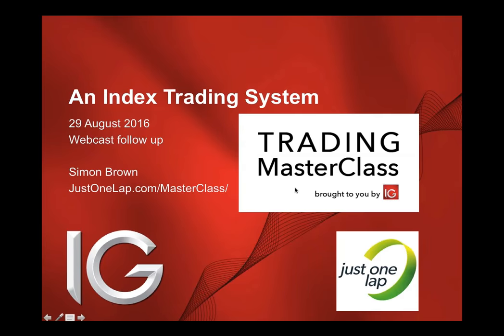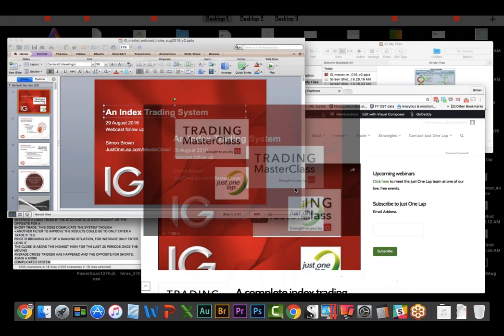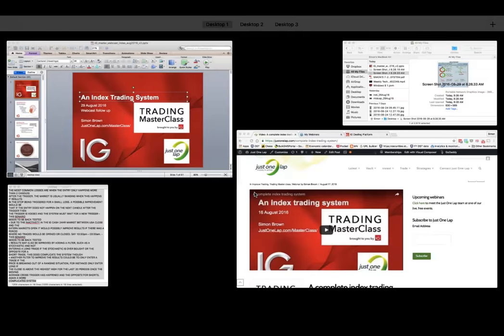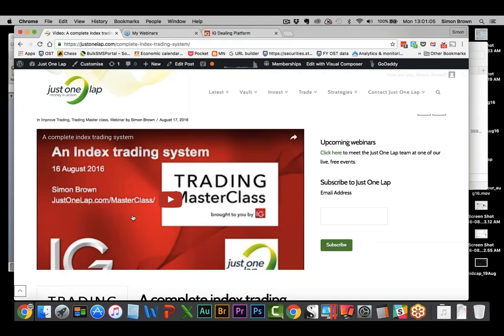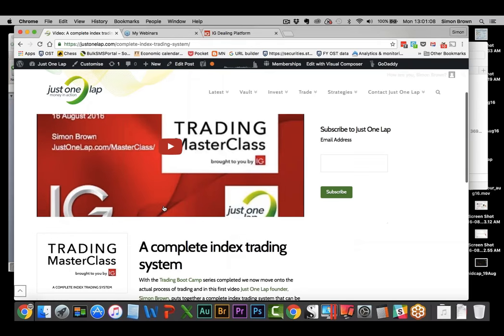So the plan here is that the system in its entirety sits on the Just One Lap website. If you go to justonelap.com/masterclass, you'll find the links to the different systems. This video will get uploaded into the same page that exists right now. And now we do the follow-up.